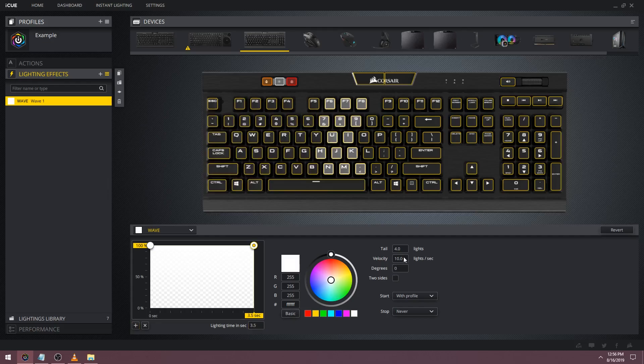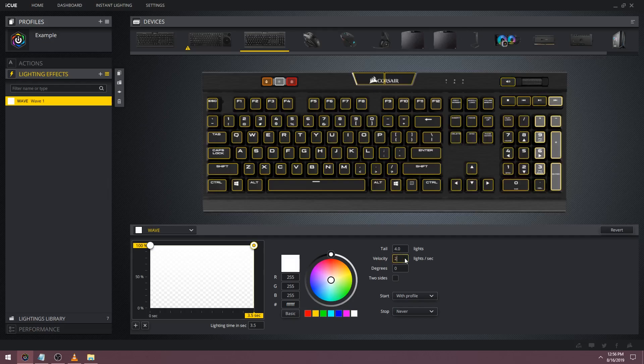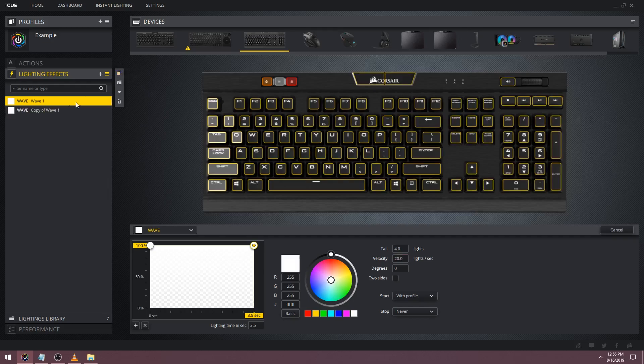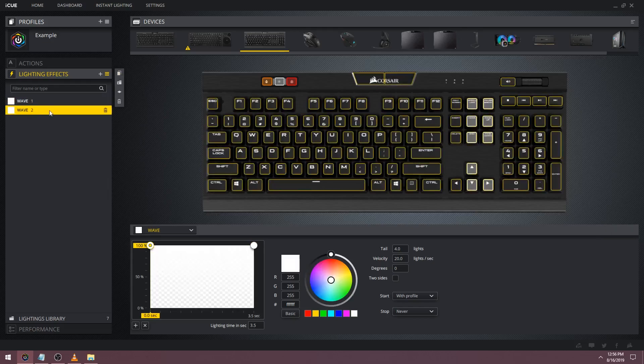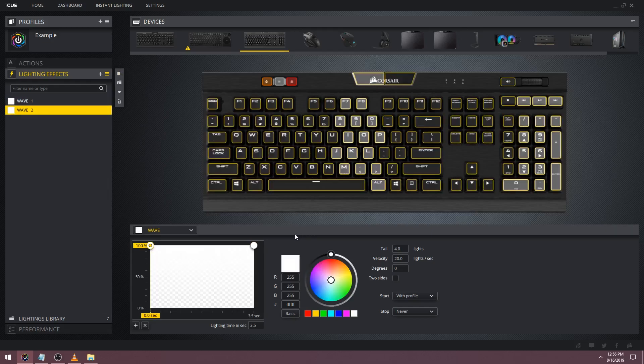I'm going to set some parameters. Lighting time will be changed to 3.5 seconds, velocity will be 20, and everything else will remain the same. Now I'm going to duplicate this wave so we have two waves. This part might be a little confusing so pay close attention.